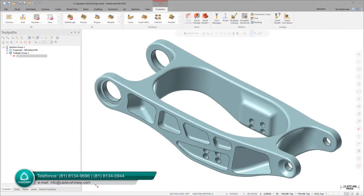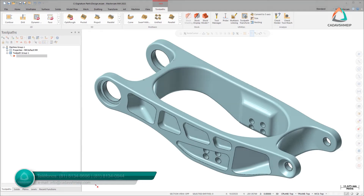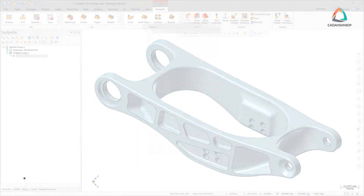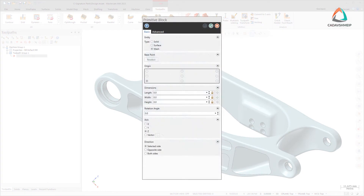In Mastercam 2022, you no longer need to save a solid or surface to a stereo lithography file, then merge it back into your part file to create a mesh. All primitive functions can now create mesh bodies.